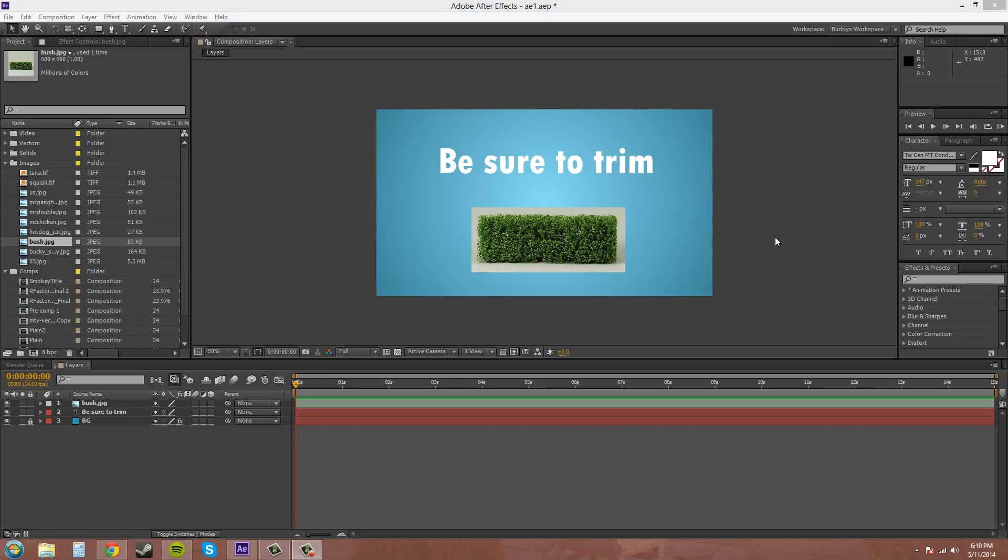Hey everybody, welcome to another After Effects CSX tutorial. My name is Buddy Blackford and today we're going to be talking about editing and trimming layers.